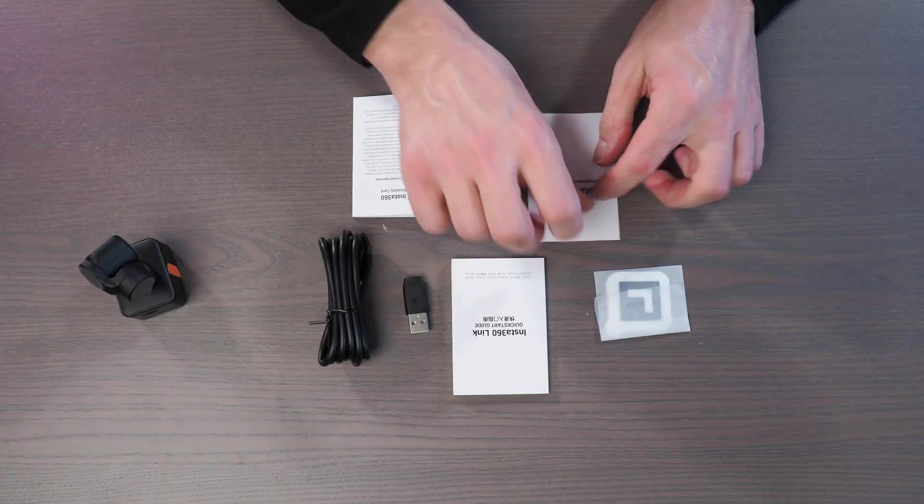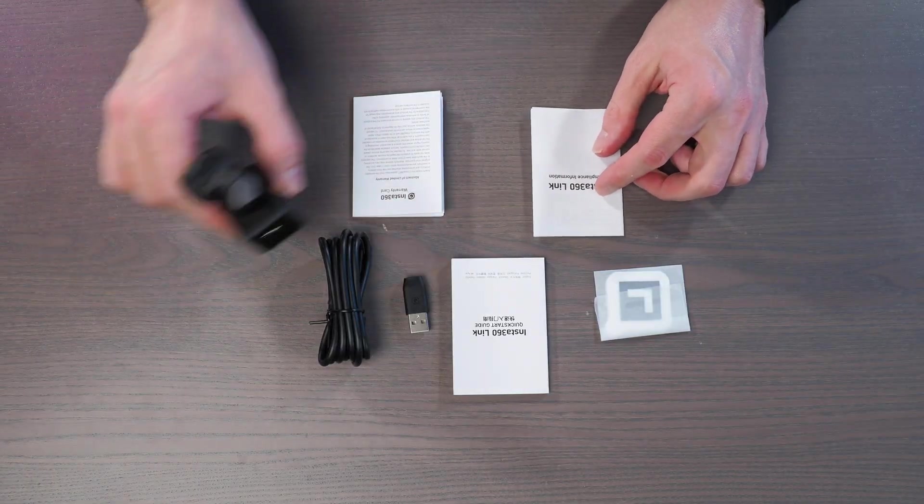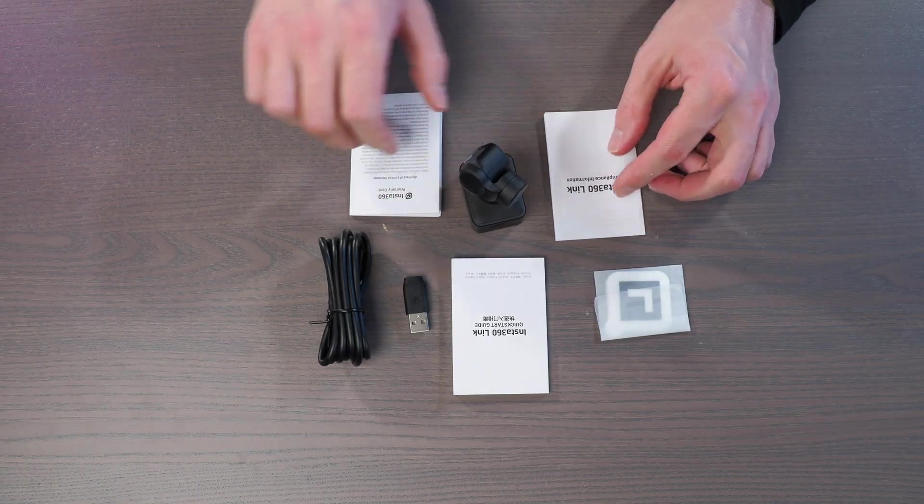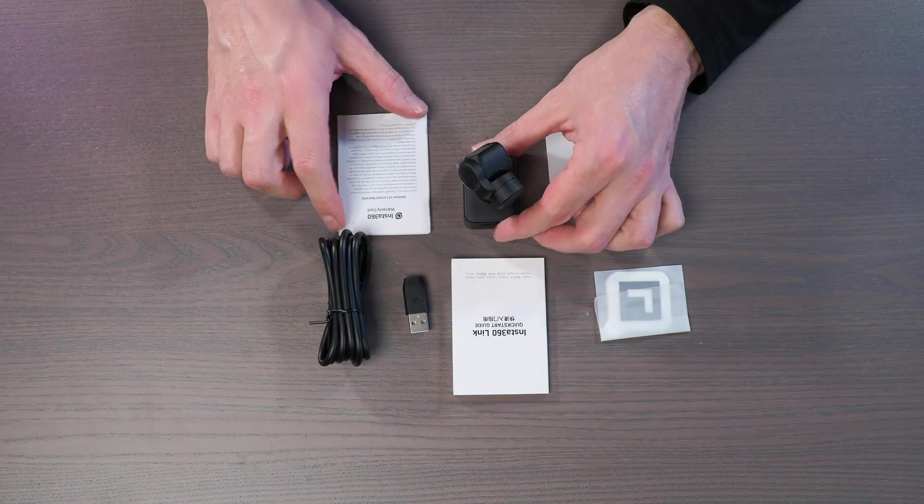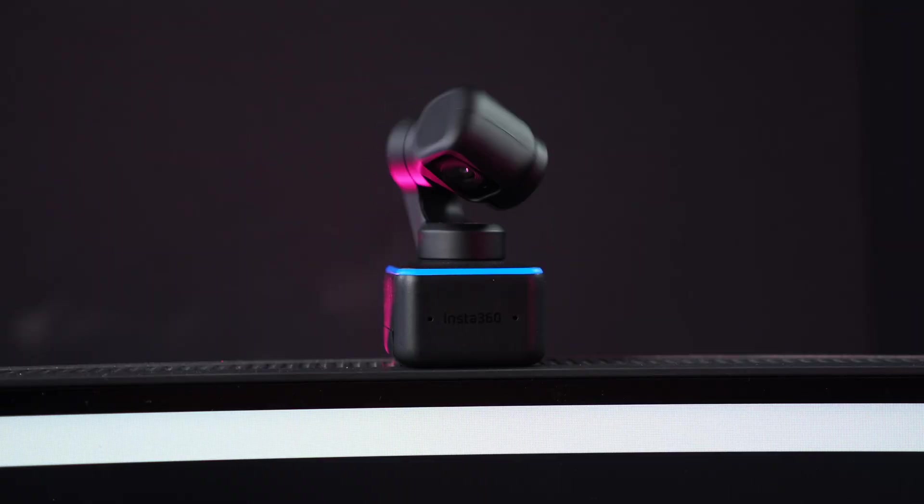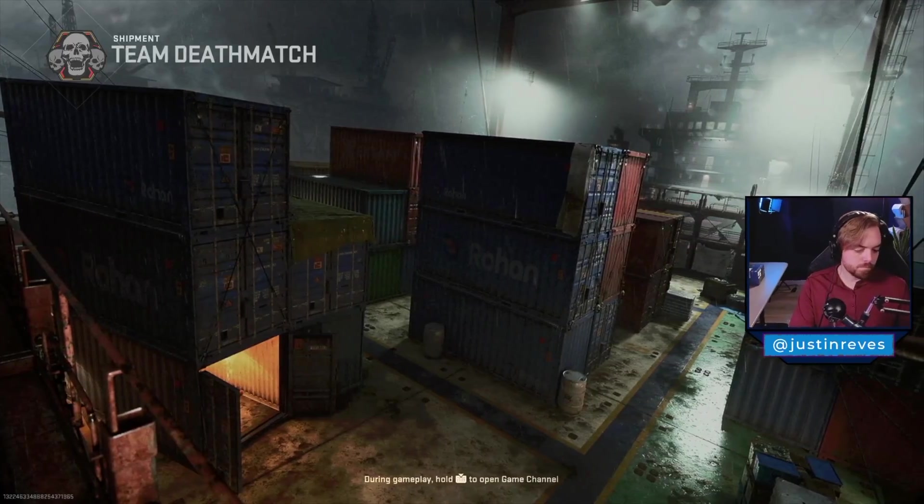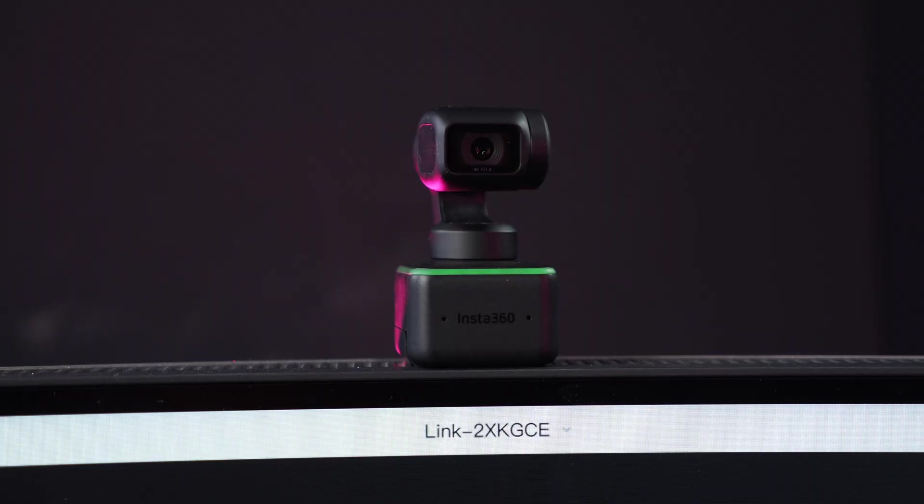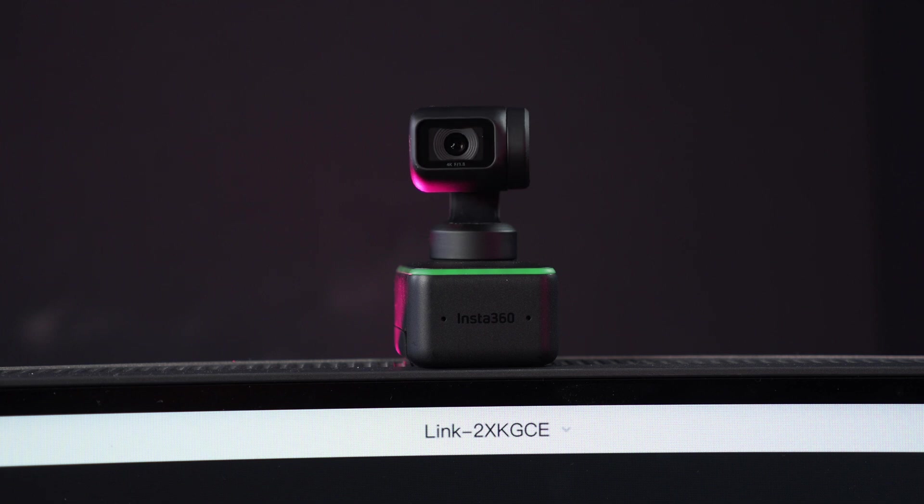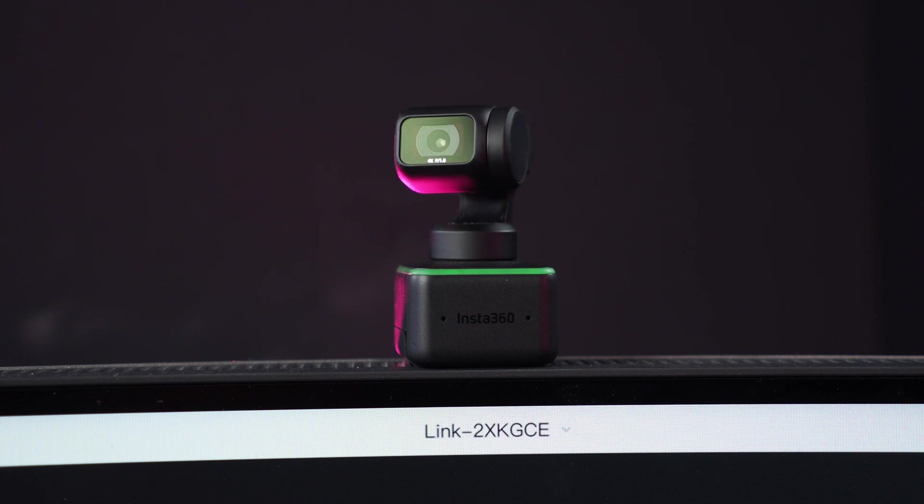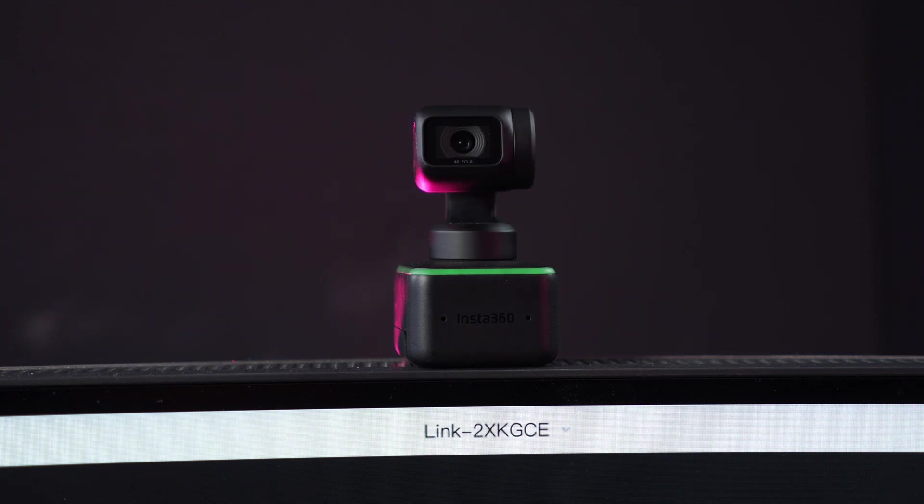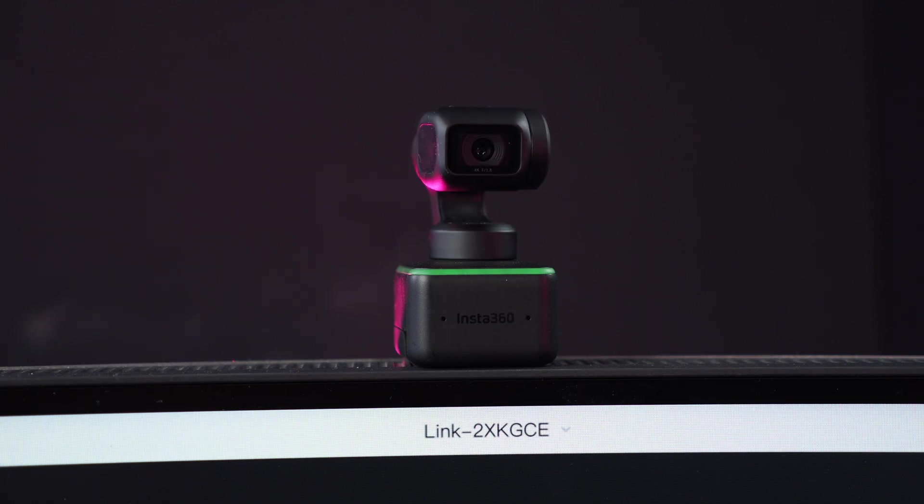But the magic is really in two things with this camera. That is the motorized gimbal that can track you, move around and do all sorts of cool things that a regular camera just can't, as well as the software and the AI tracking that is in it that works right in tandem with that motorized gimbal. It makes it a very special and compelling package.